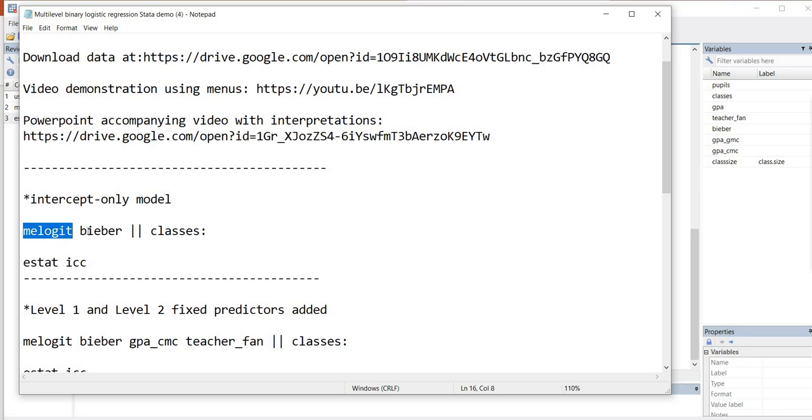You'll see that following that, we have the name of the dependent variable, which is Bieber. And because there are no predictors in the model, that's all we're going to have. There's nothing that's going to follow the Bieber variable.